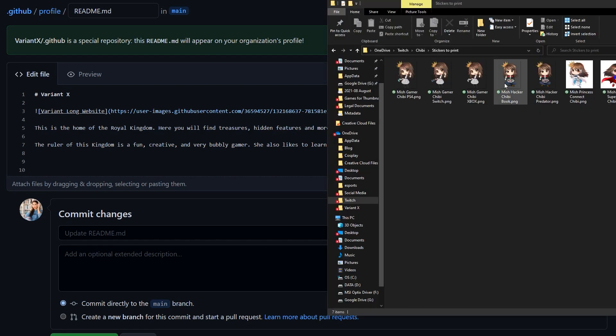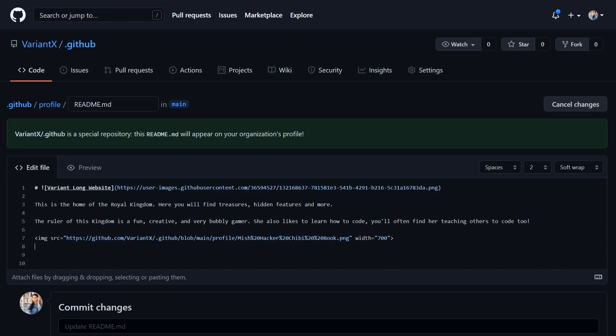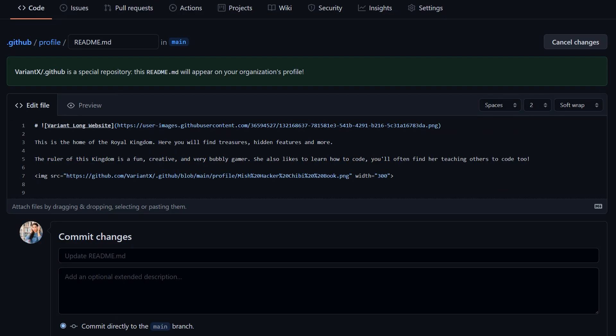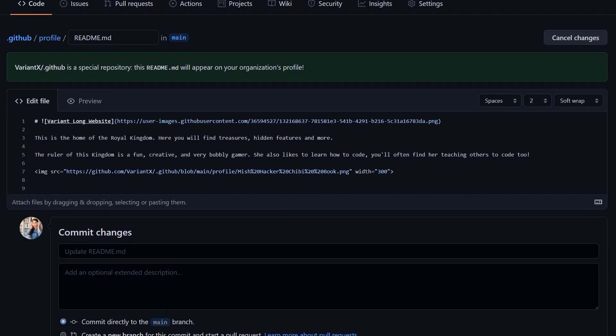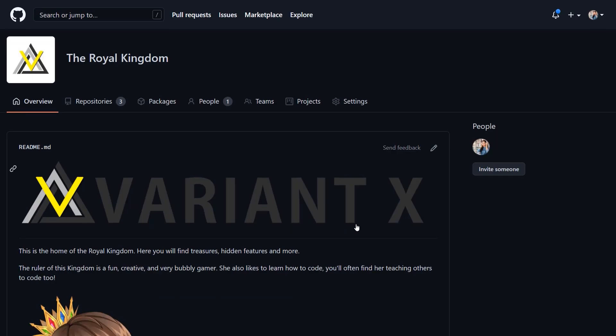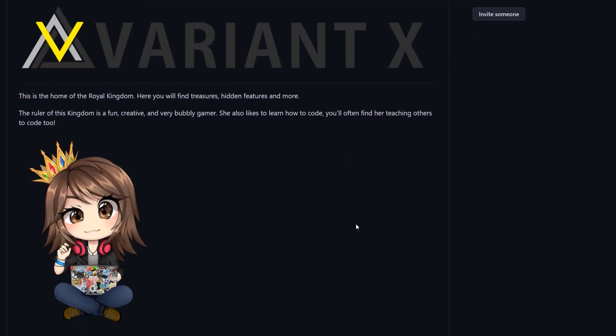Showcase the awesome things your community is doing and highlight its projects. Commit your changes, and your organisation Readme will now be available on your org homepage.